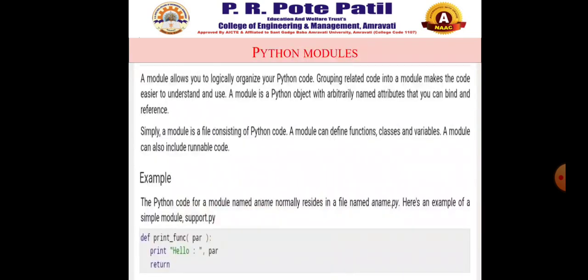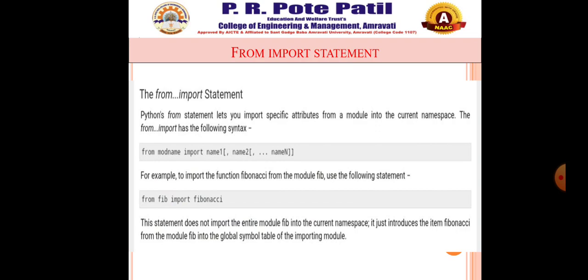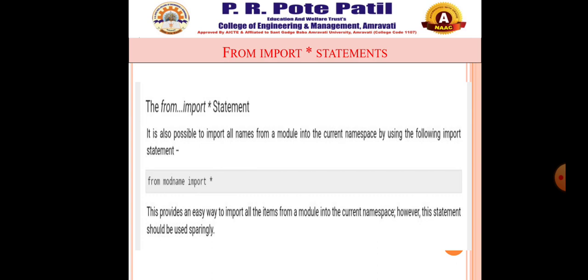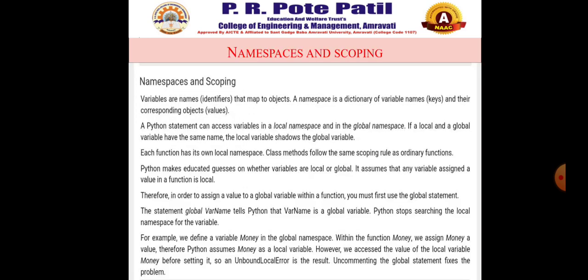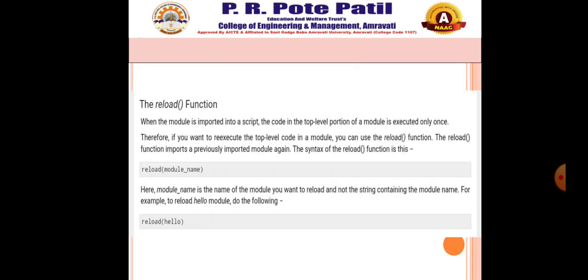In today's lecture, we discussed Python modules — how they are defined and how they are imported. It is just like Java packages where you have different programs and import them using the import statement. With the from statement you can import a particular attribute or name, and with star you can import all names and attributes in a particular module. We also covered locating modules, PYTHONPATH variable, namespaces and scoping, and built-in functions: dir(), globals(), locals(), and reload(). This is all about modules. The next part covers more related topics in this unit. Thank you so much — stay safe, stay healthy.